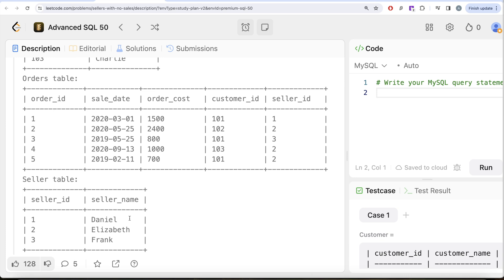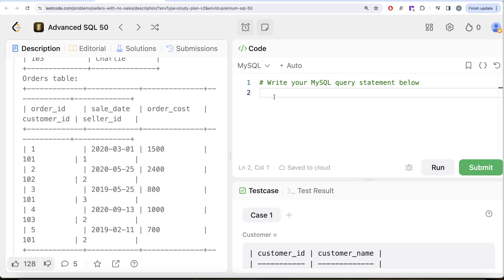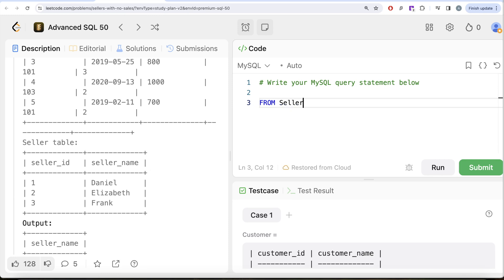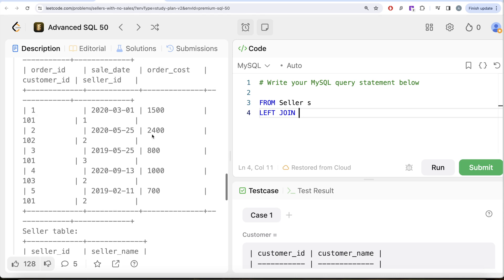We learned in this series and the SQL 50 series before it that whenever the problem language says 'for every seller in the seller table,' it's asking us to perform an outer join — keeping everything from the seller table and reaching out to something else. Here, we need all sellers from the seller table, and we need to make sure the orders rows we consider are only those where the year of sale_date is 2020. So from the seller table aliased as s, we perform a left join.